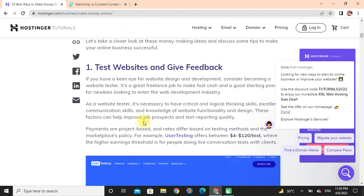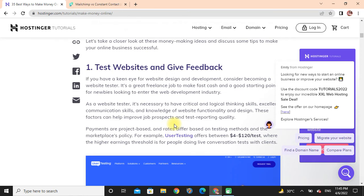It's a great freelance job to make fast cash and a good starting point for new entry-level web developers. As a website tester, it's necessary to have analytical and logical thinking skills. These factors can help improve job prospects and test reporting quality. Payments are project-based and rates differ based on testing method and marketplace policy.